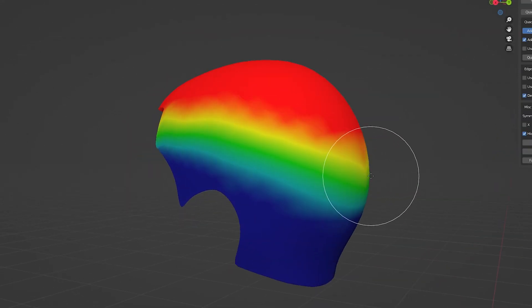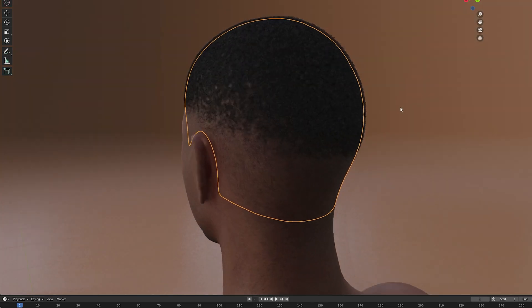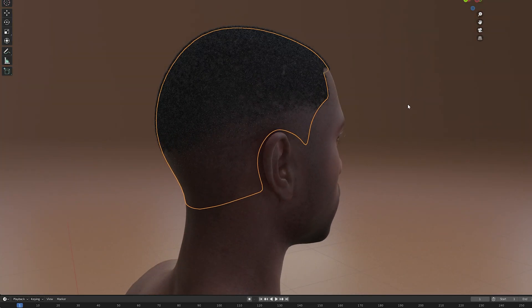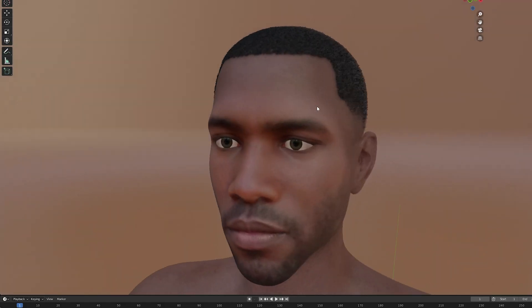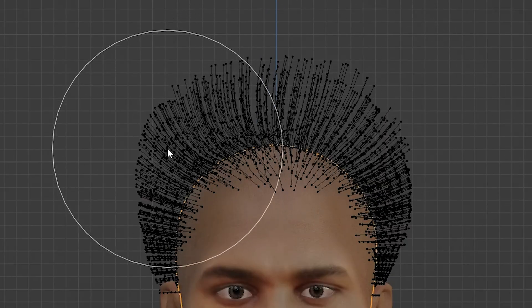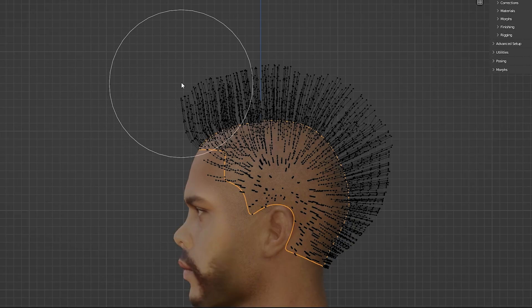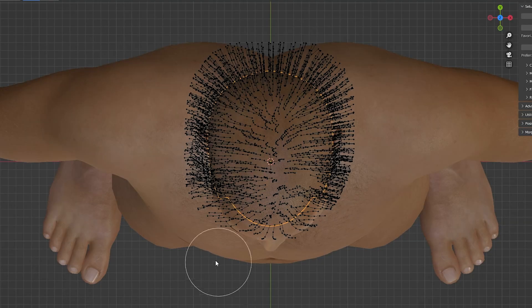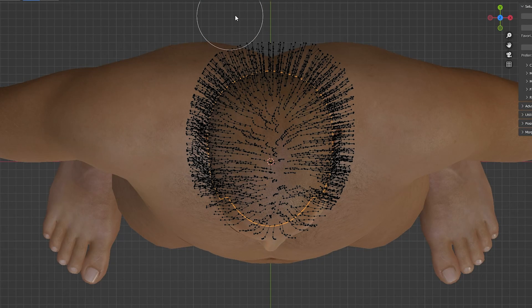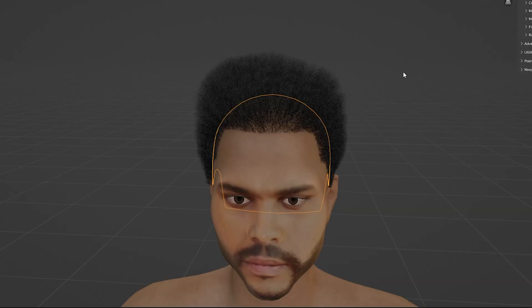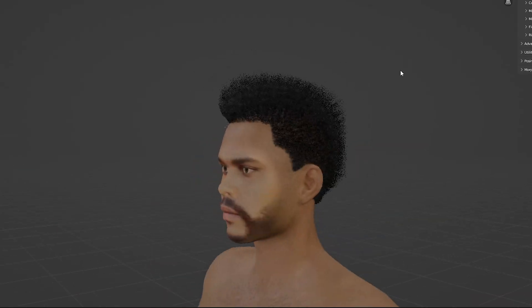Once again we can use the same technique of weight painting to give our character a fade. And if we want to change the length of the afro and style it we can go into particle edit mode and use the various brushes as we saw earlier.